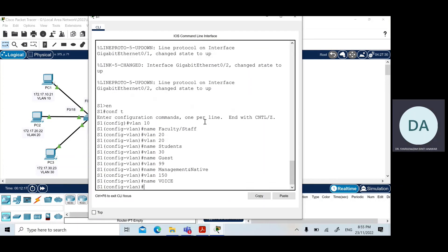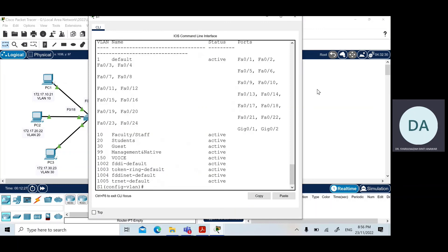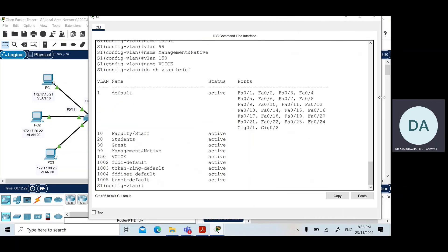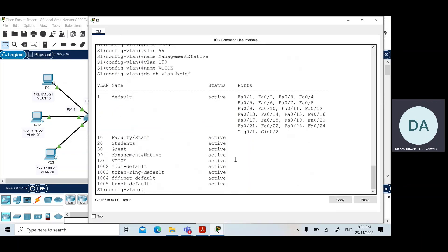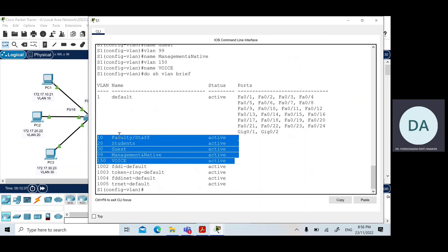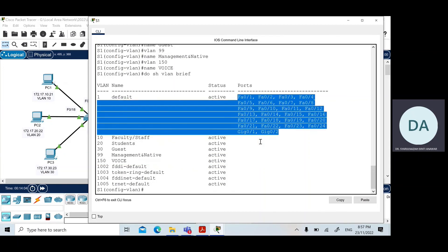Let's look at what we have configured so far by issuing 'show vlan brief' again. We can see all the VLANs we just created along with their names. However, currently none of the ports have been assigned to any VLAN — that is our next step: assigning ports to VLANs. This is the configuration for Switch 1.